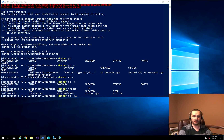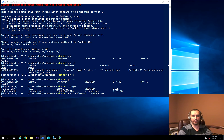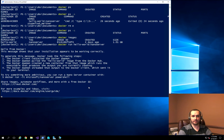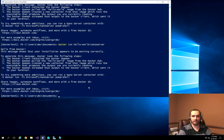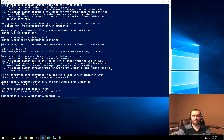If I run the command to run that hello-world-nanoserver again, the nice thing is it already has the image in cache and doesn't need to download it again. Now the purpose of this video is to show you that you can do this with a SQL Server as well.